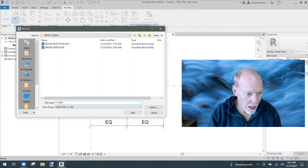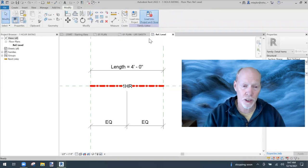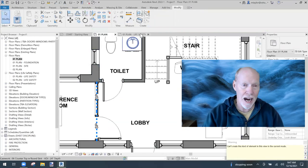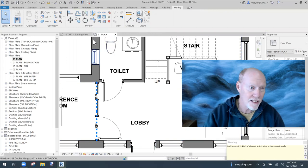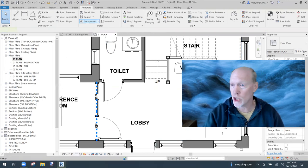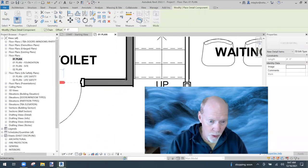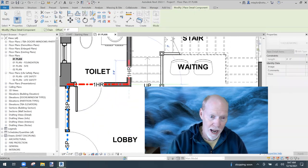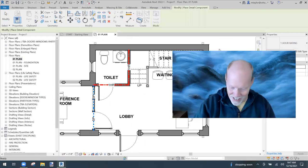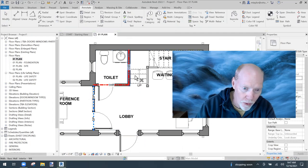Hit Save, name this one 'One Hour Rating,' and load it into the project and close. Now in the plan, go to Annotate, Component — the last one created is ready to use. Place a one-hour rating across a wall and up another. It worked — I've got a smoke partition here and a one-hour rated partition there.